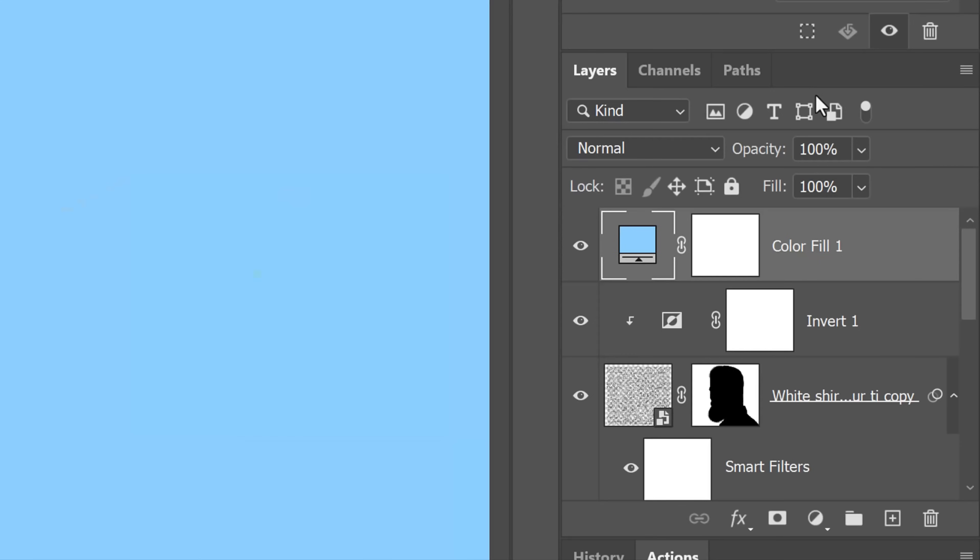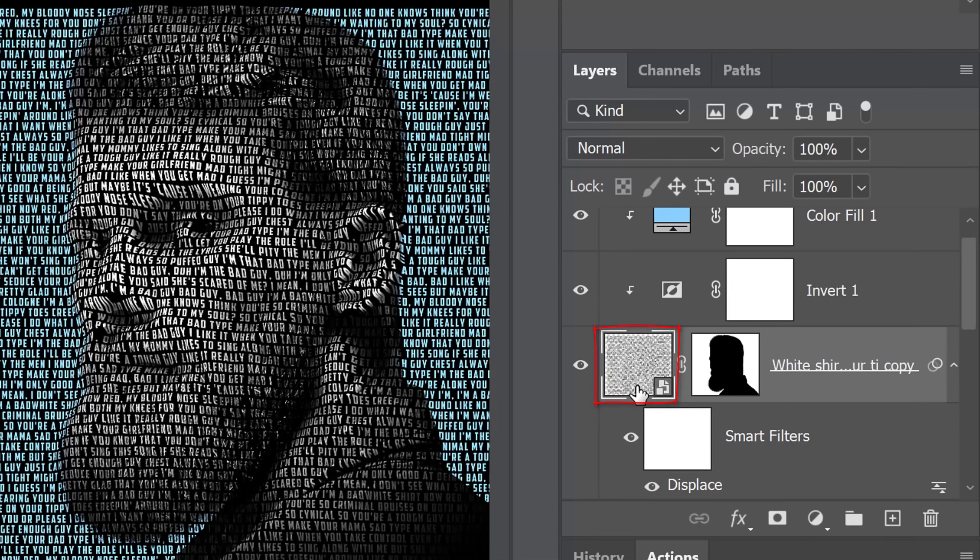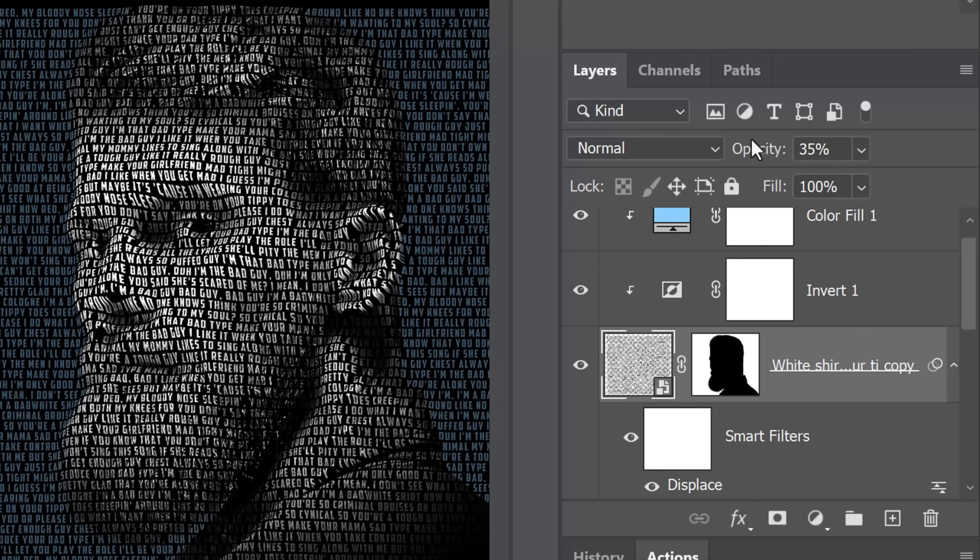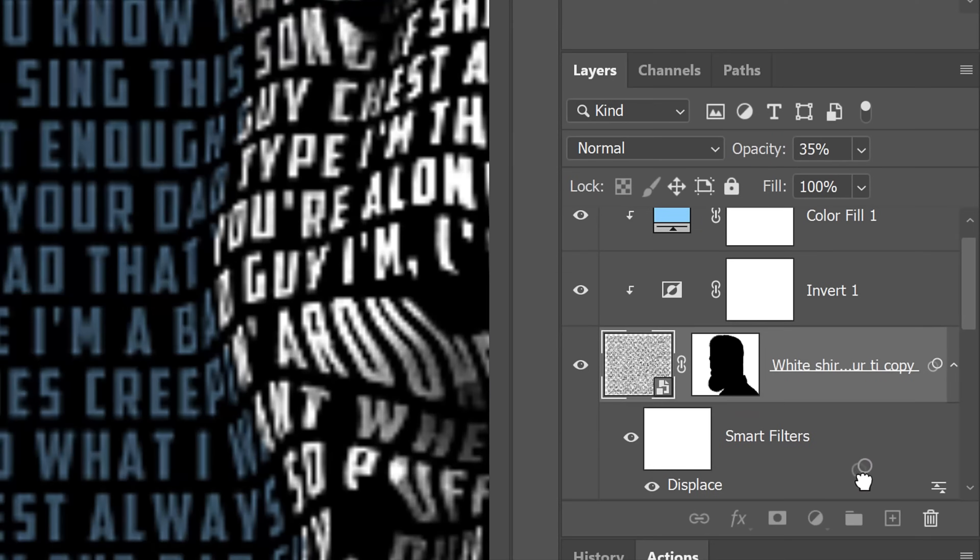I'll show you how to change it to a different color in a moment. Clip it to the text copy and make the text copy active. Reduce its opacity to 35%. We'll delete the displacement map from the text copy by dragging the Smart Filter to the trash.